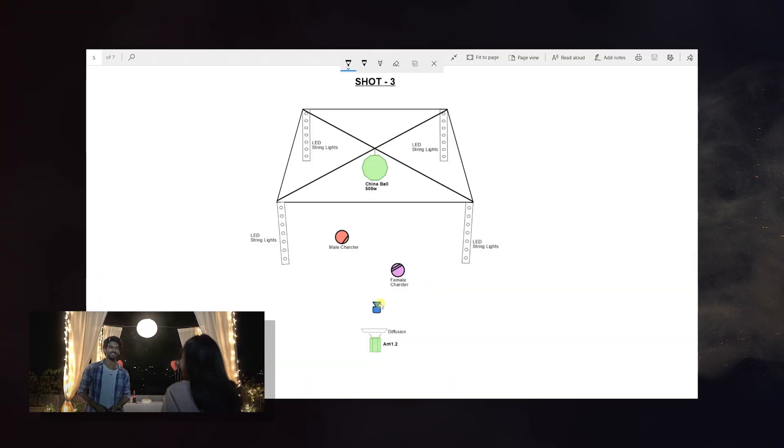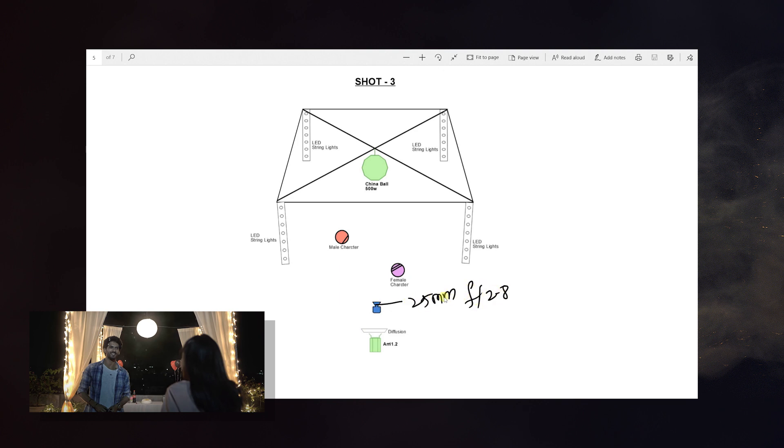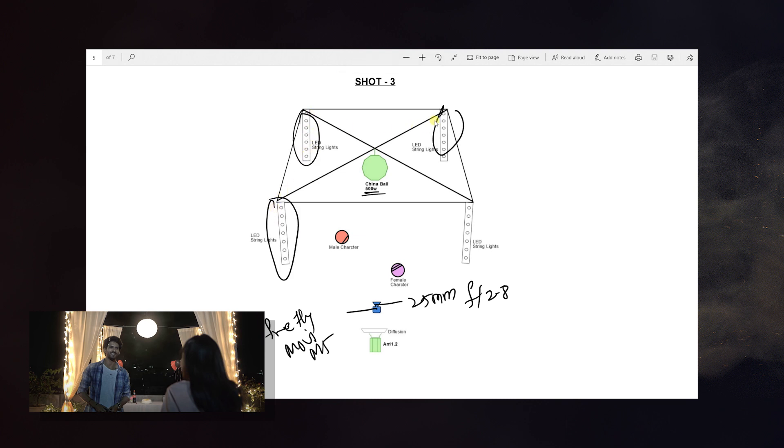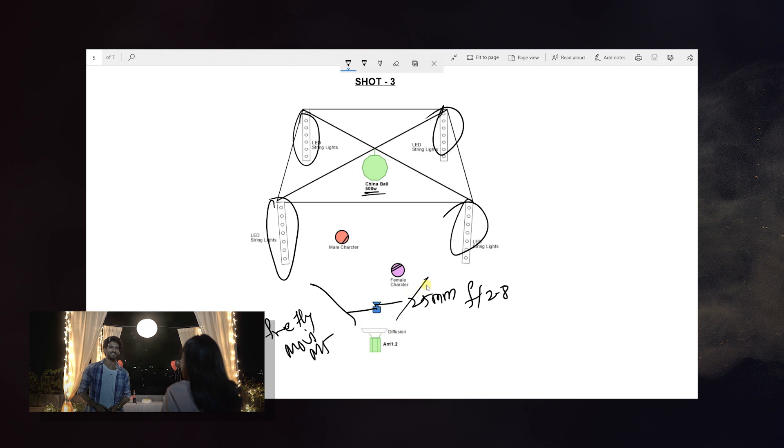It is a bit complicated. The Fresnel 1K lights will be used. At the same time, here is the Arri light on the lead actor. We can also use this window light. That's it, we will jump into the next one. Here we have the lens of 25mm f/2.8 and the gimbal, FreefllyMovi M5. Here we have the lighting of china ball with 500-watt bulb and LED string lights.